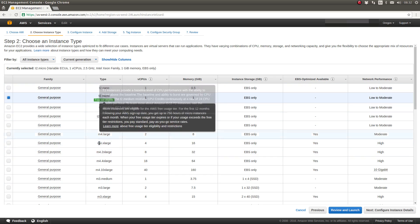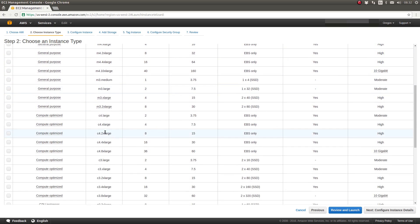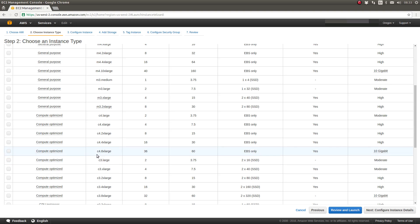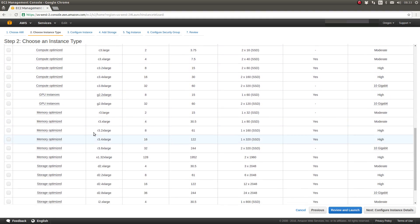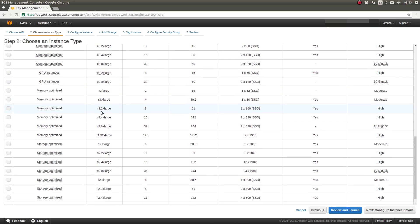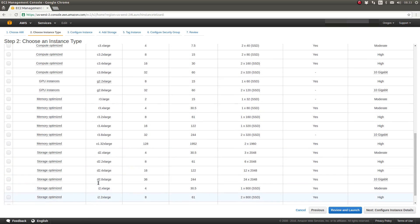If you scroll down, there's the C family, which is compute optimized family. You'll see a higher number of virtual CPUs. You'll see the G family, which are graphic processing optimized. The R family, which is memory optimized. And the D family, which is storage optimized, the D and I families.